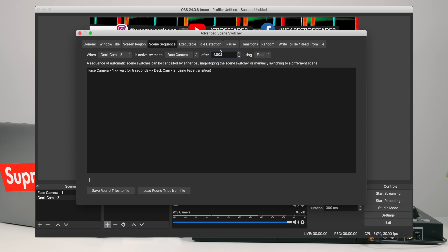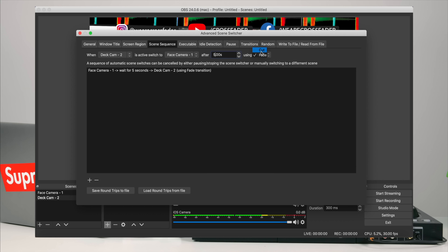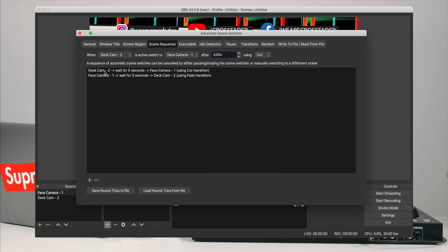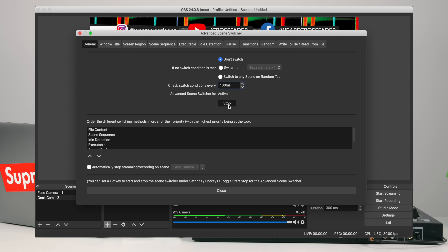If you've got five cameras, go from one to two, two to three, three to four, four to five, and then five back to one — that restarts the cycle. I'll create this five-second interval again, this time with a cut. Now I've got a loop: Deck Cam to Camera 1, then Camera 1 to Camera 2. Once entered, go to 'General' — it says 'Advanced Scene Switcher is inactive'. Press Start to make it active, and OBS will start switching cameras automatically without you doing anything.